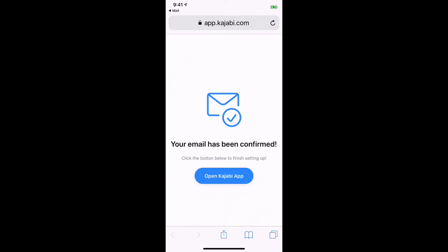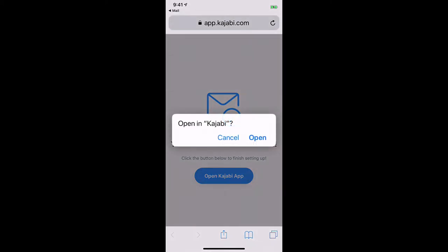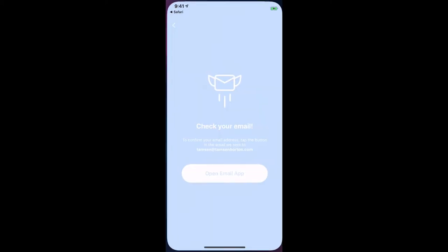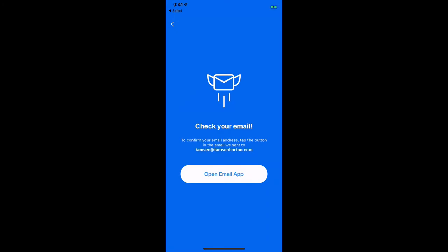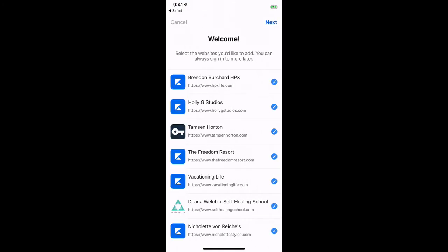Now Kajabi is going to take me back into the app and ask me to open it. When you log in, you may see just my site or you may see a bunch of different sites. Every person in here is using Kajabi to deliver their materials to you.